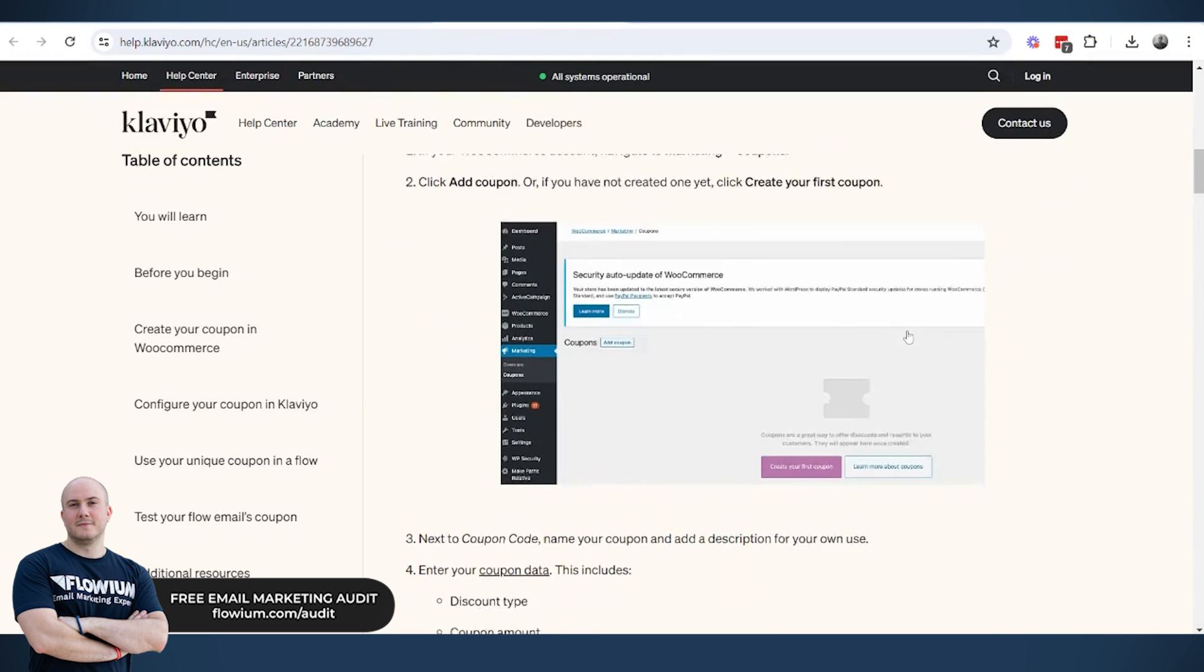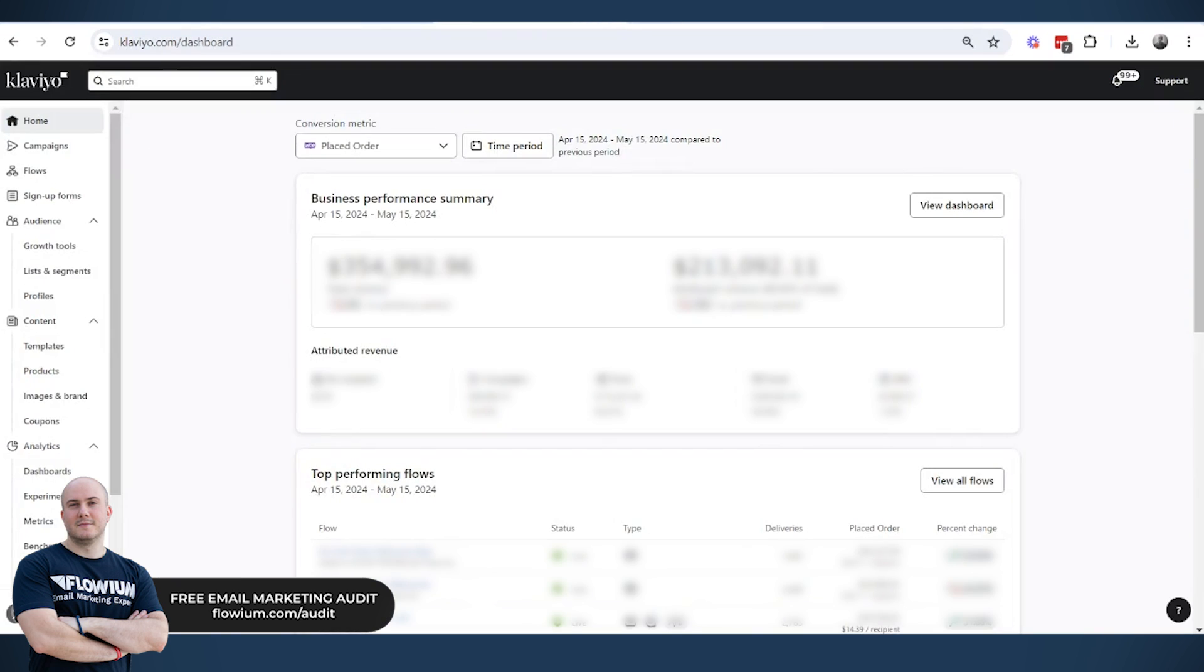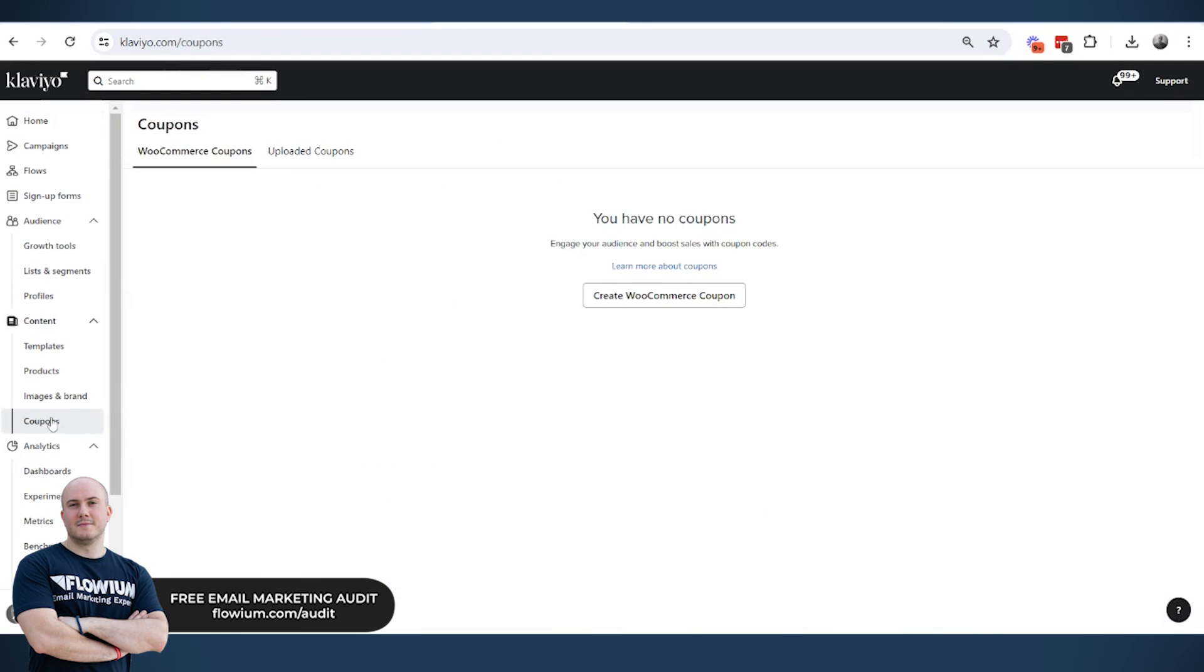And then we need to make sure that we have the Coupons tab in Klaviyo. This is a WooCommerce account in Klaviyo. In case you don't see the coupon code, you're supposed to add the integration so the coupon code menu bar can show.